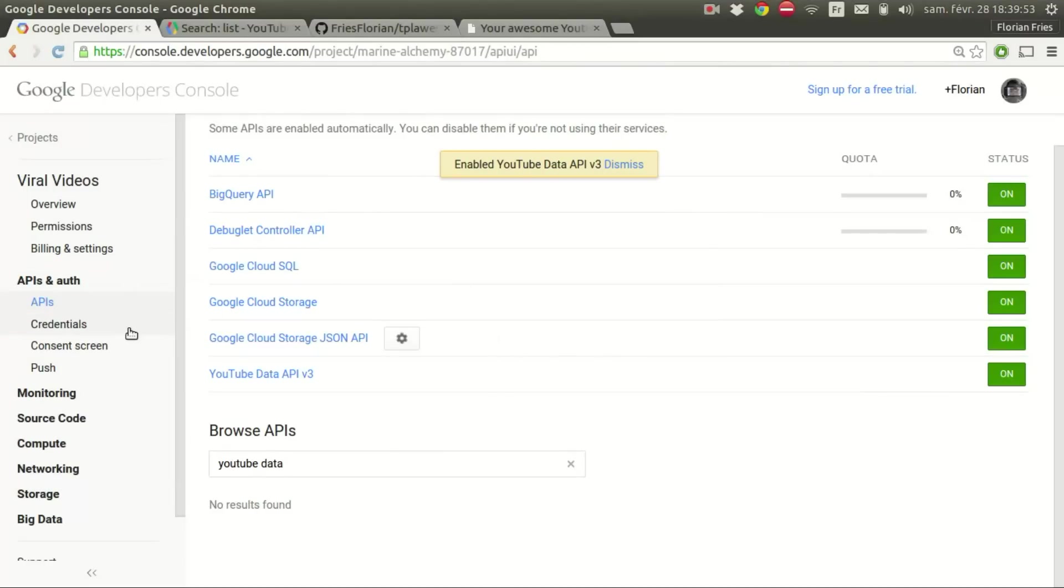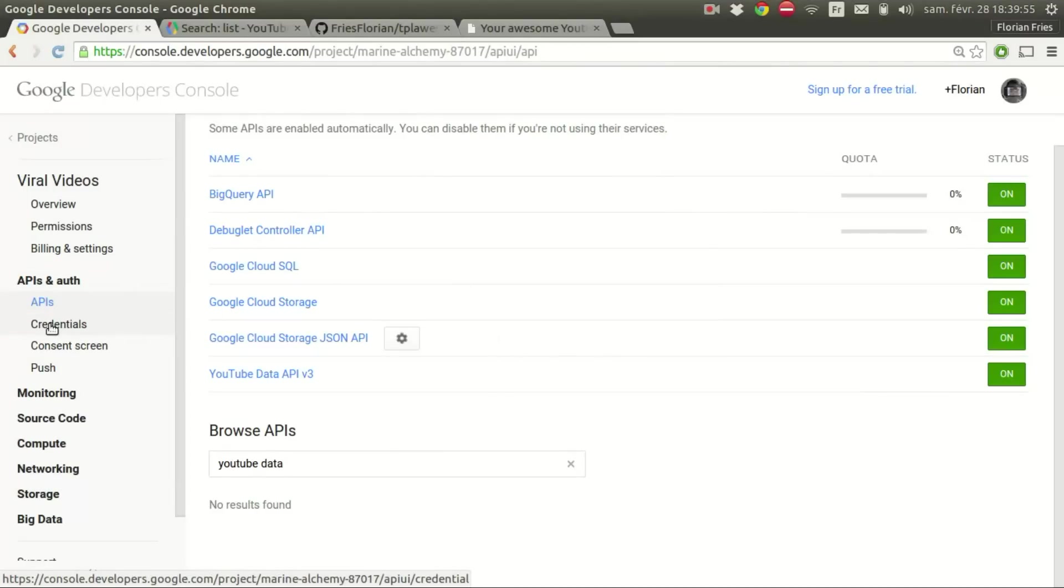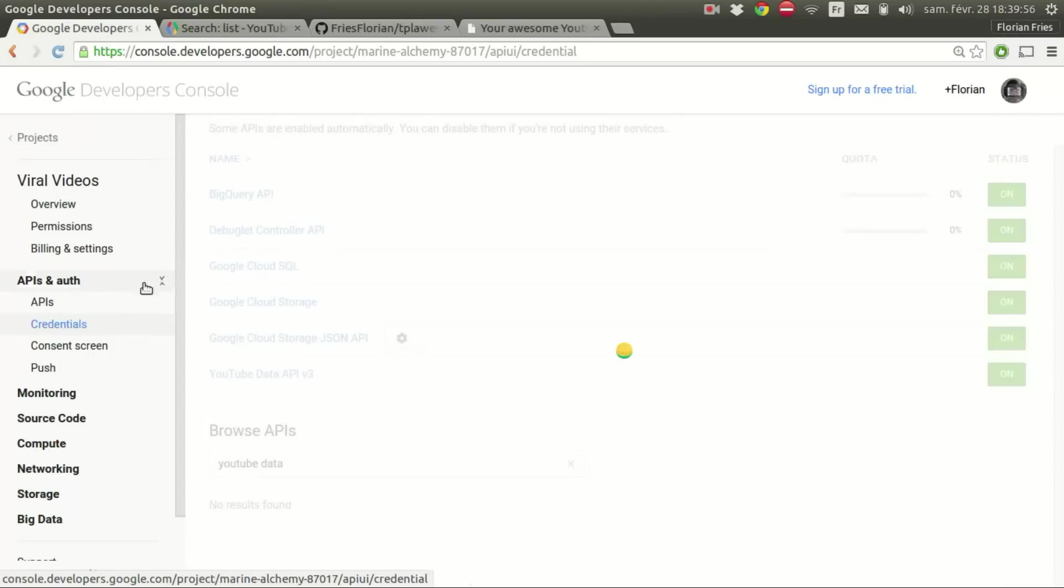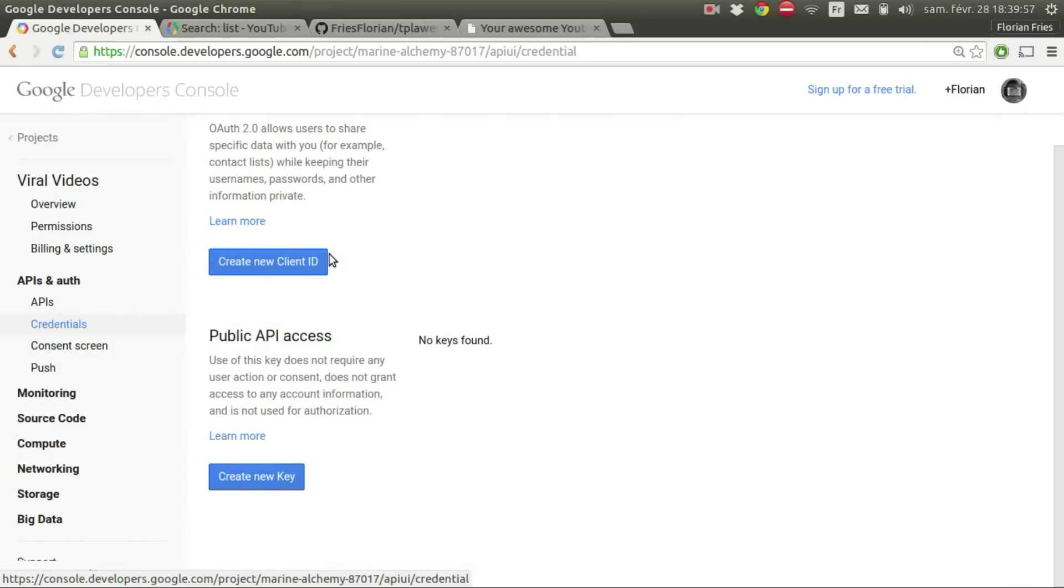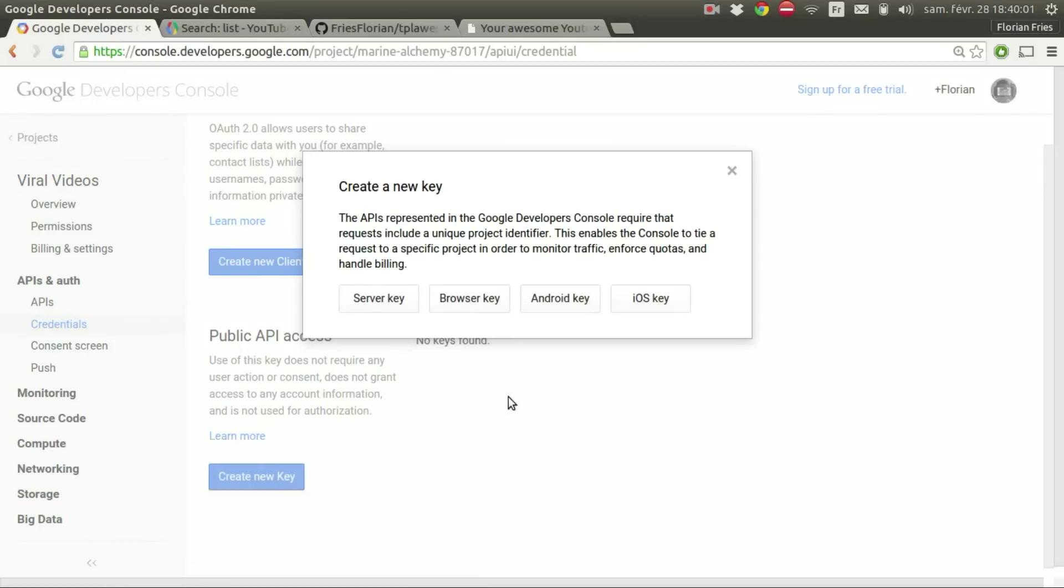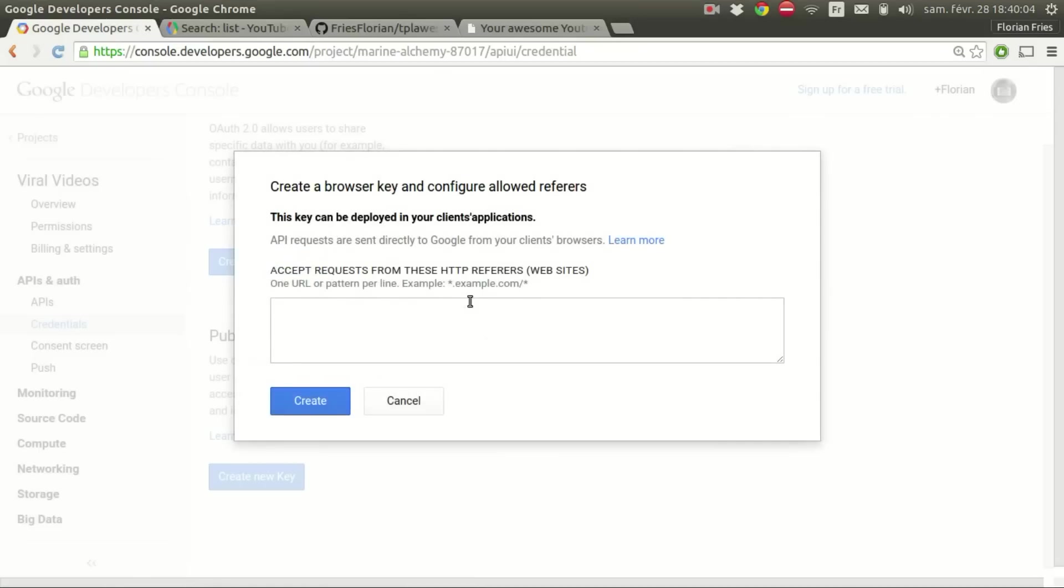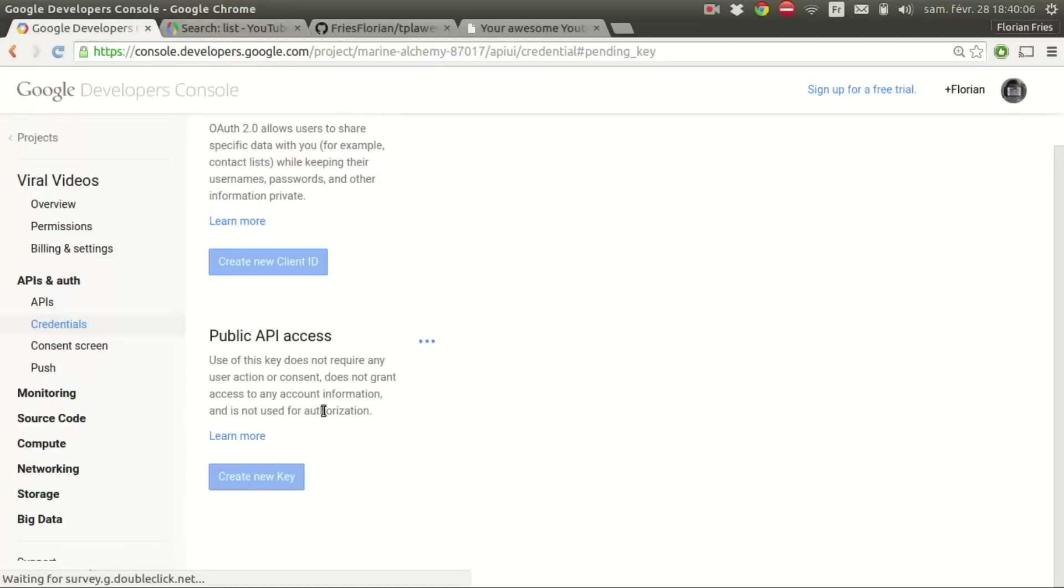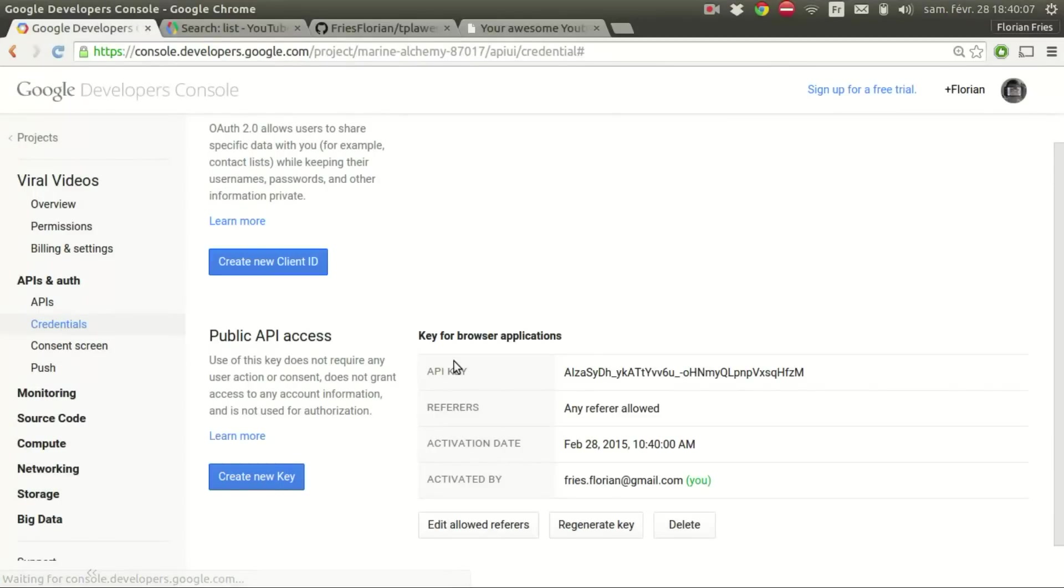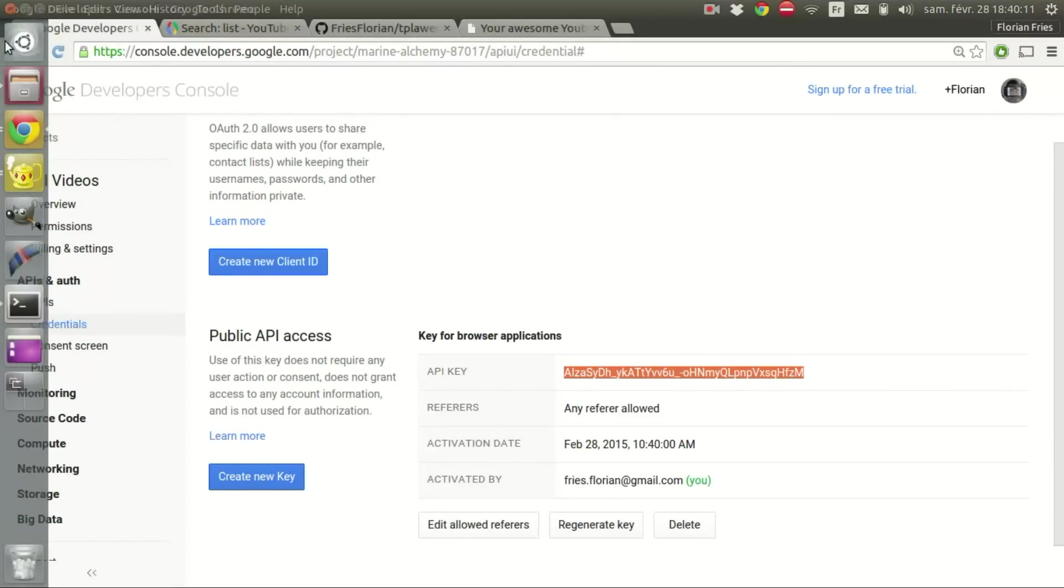Now to make requests to the servers we have to get a public key. So to do that we go to credentials and click create new key. In our case, browser key. We'll leave that empty for now. And this is the key. You can copy that for later.